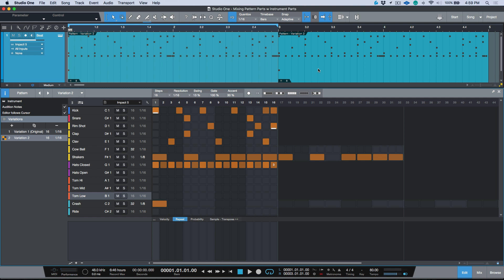So I've got a basic pattern setup over here. Let's have a quick listen.